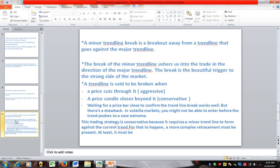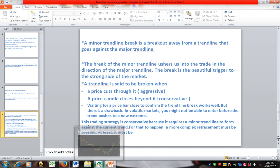A minor trendline break is a breakout away from a trendline that goes against the major trendline. When using a strategy built around a minor trendline break, we should have two trendlines — one for the major trend and one for the minor trend.